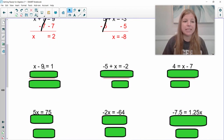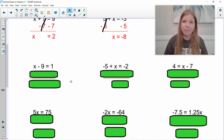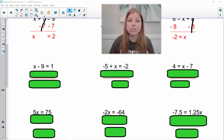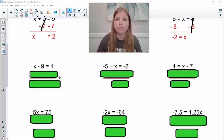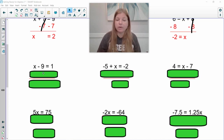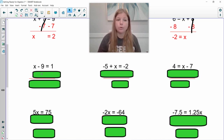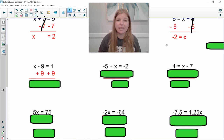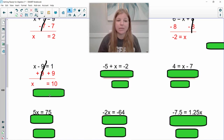Next one: x minus nine equals one. Do I have variables on both sides? No. Do I have numbers? Yes — a negative nine and a positive one. Which number would I need to remove to get x by itself? I'd have to get rid of the negative nine. How do you get rid of a negative nine? You add nine. So if I add nine on the left, I need to add nine on the right. My nines simplify out, and I'm left with x equals ten.